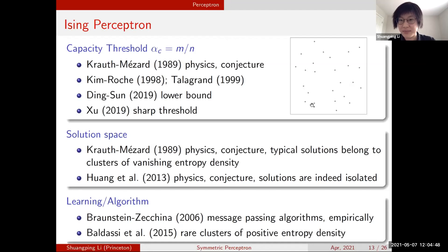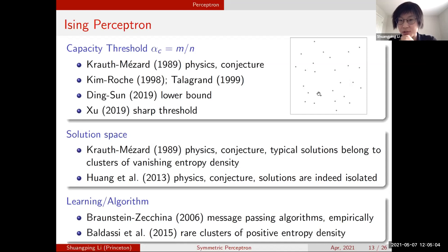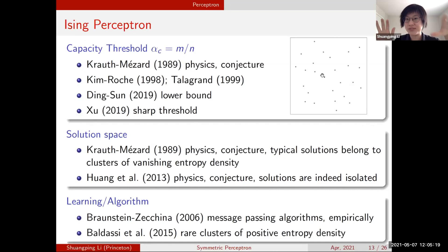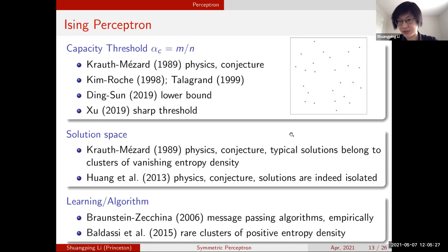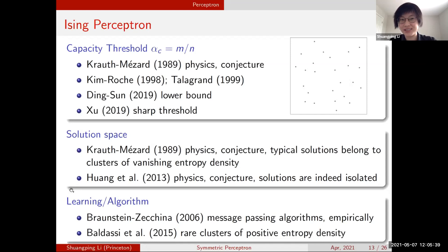To explain this seemingly contradictory phenomenon, Baldassi et al. in 2015 proposed the existence of rare clusters of positive entropy density. Other than the typically isolated solutions, there are some rare structures hidden inside the solution space, and algorithms find solutions there. So most solutions are isolated, but there are well-connected structures that allow algorithms to find them — the picture is not complete and there should be some other structures hidden there.